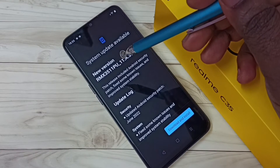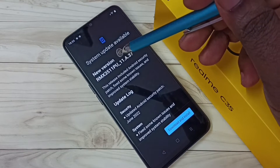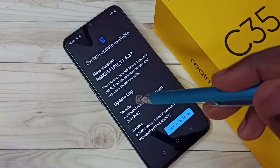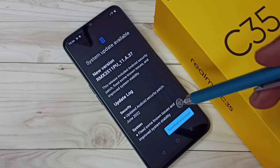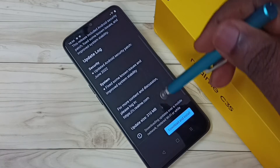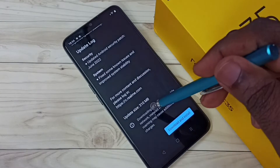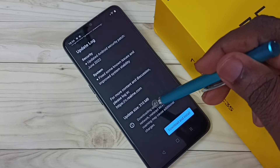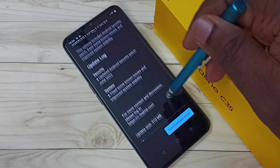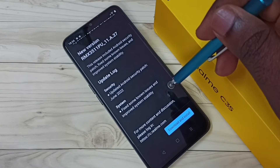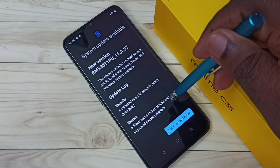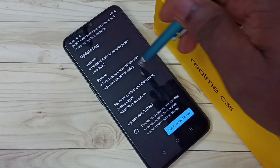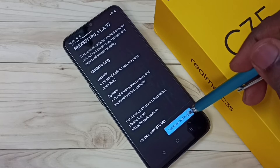Here you can see a system update is available. You can see the new version and the update log. The size of the update is 310 MB. Let me download and install this update — tap on Download and Install.